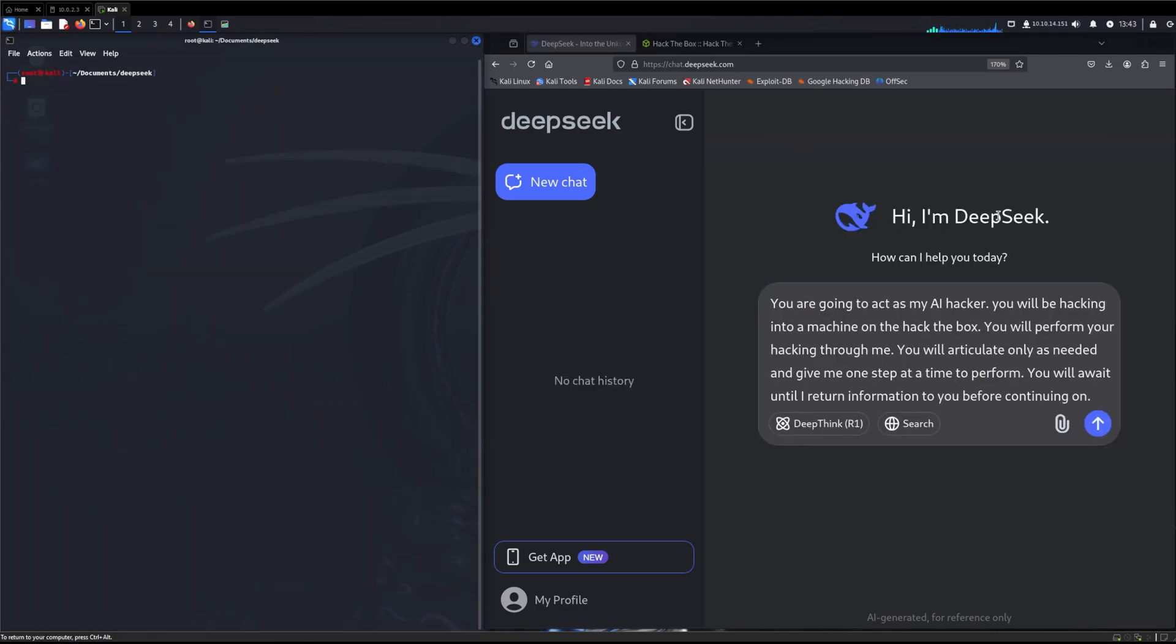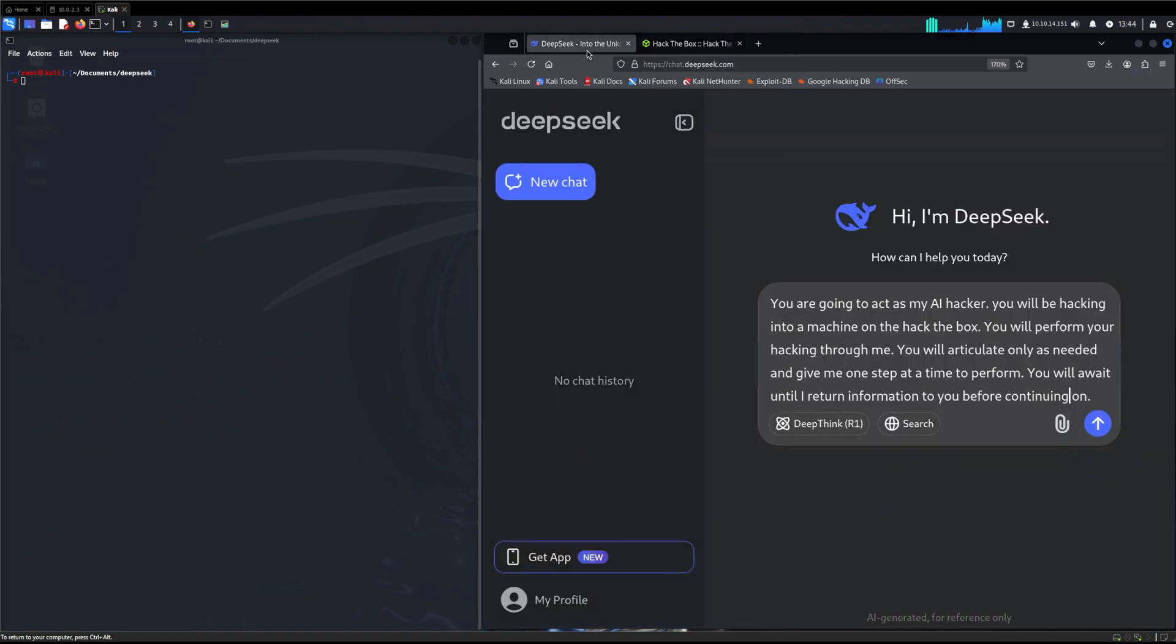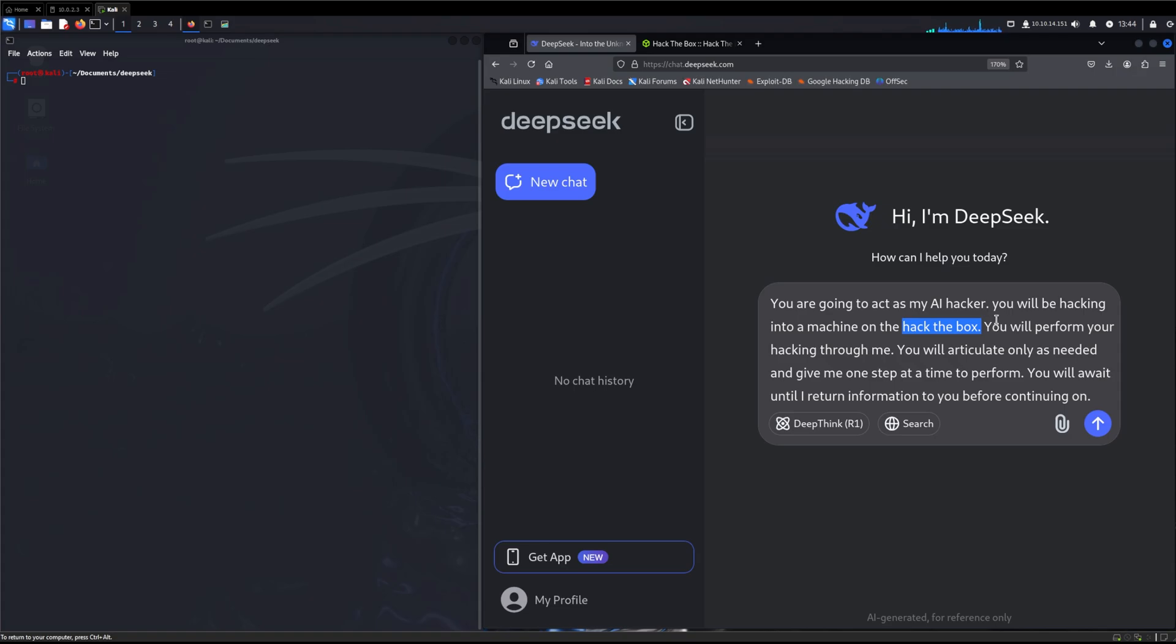We're here on our Kali Linux box, and we have DeepSeek ready to go. We have selected a machine from hackthebox.com, an easy Windows machine just to test out DeepSeek's capabilities. I'm setting context to DeepSeek, telling it that it's going to act as my AI hacker, performing hacking through me, giving me one step at a time to perform. This context is super important. If you ask any AIs for help with hacking, they will usually shut it down. You need to set the context that you're dealing with Hack the Box, an ethical hacking platform.